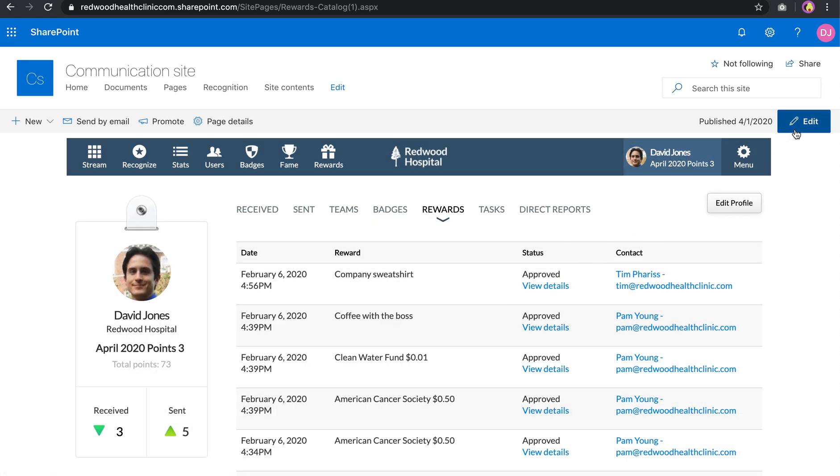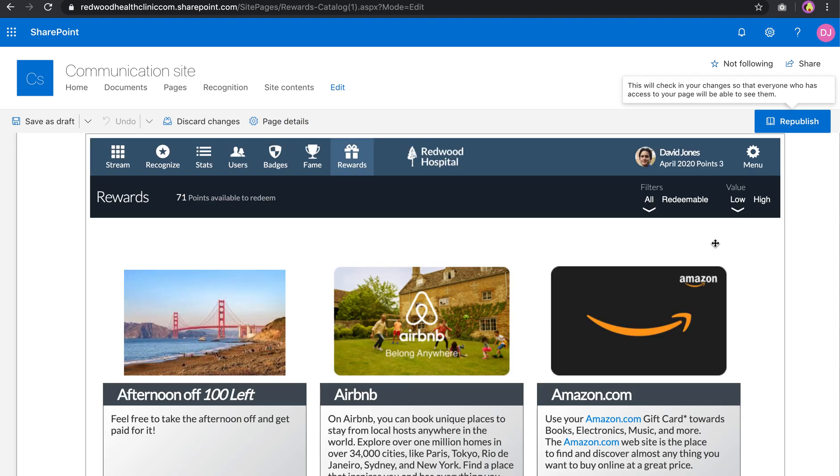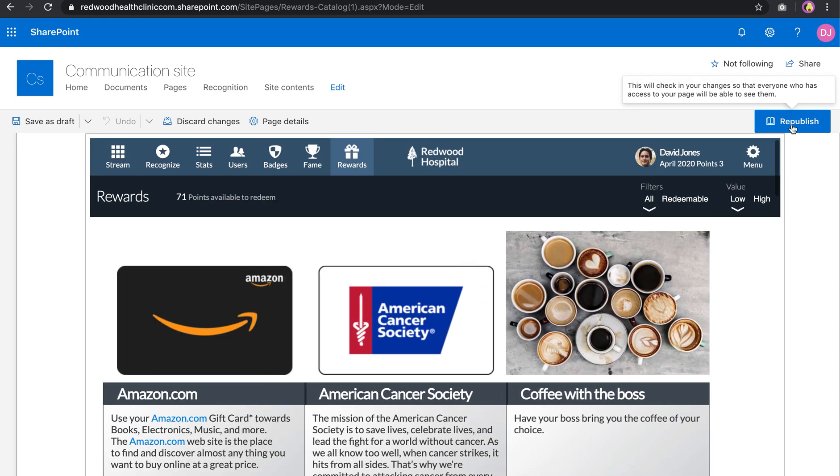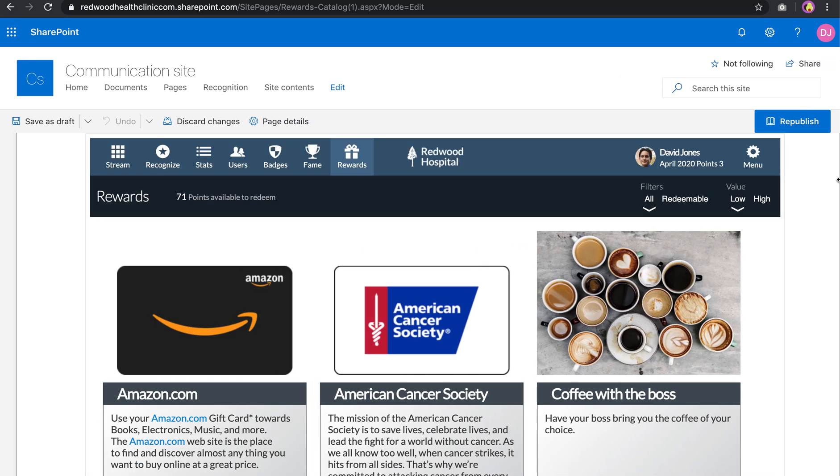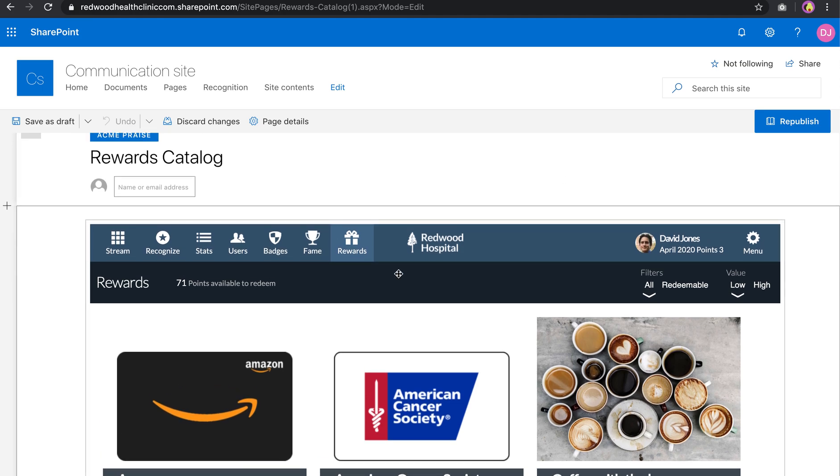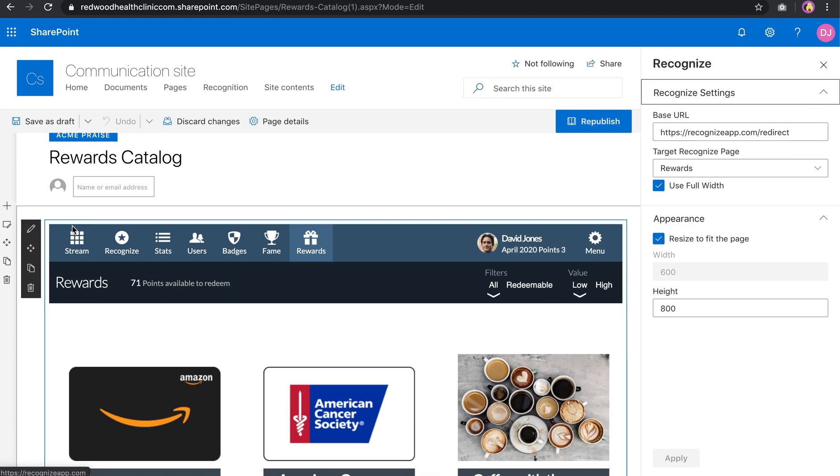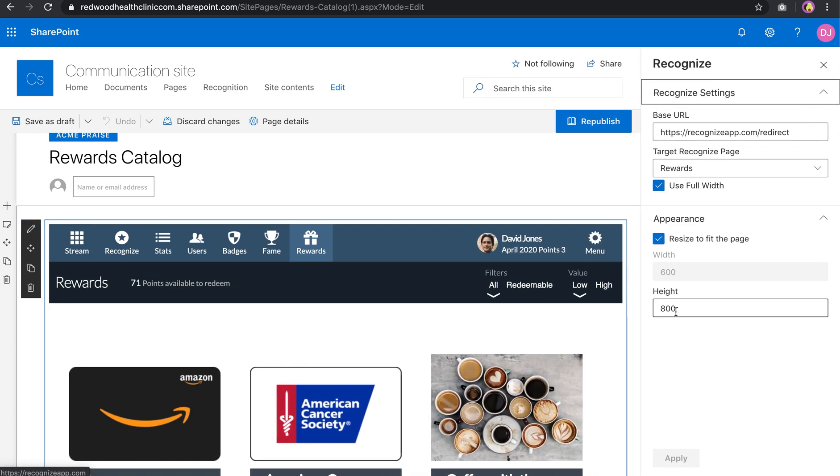Now also, a lot of companies like to have Recognize as a side panel. It's not a full width experience. And you can go ahead and do that by, depending on SharePoint, there's different ways of editing. Sometimes it's over here, sometimes it's over here. And go ahead and click Edit this web part.